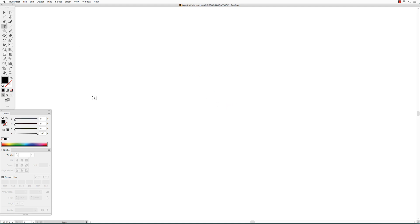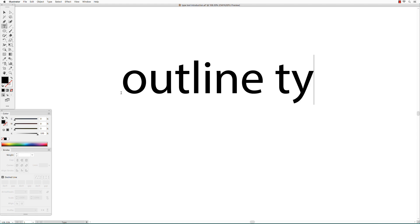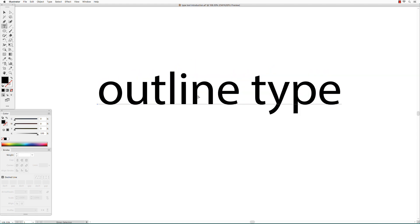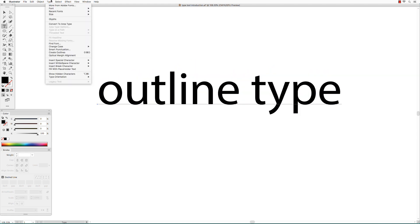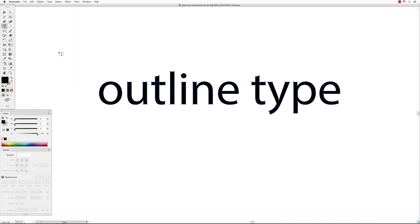To turn text into editable paths, type in your text, go to the Type menu, and choose Create Outlines. Once you do that, your type will change into editable paths in Illustrator.